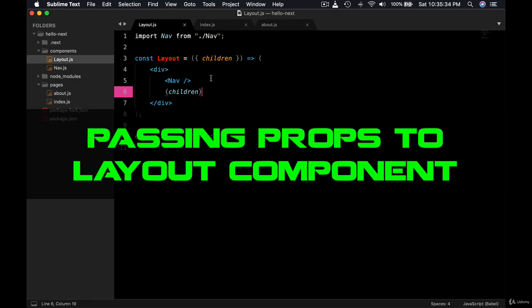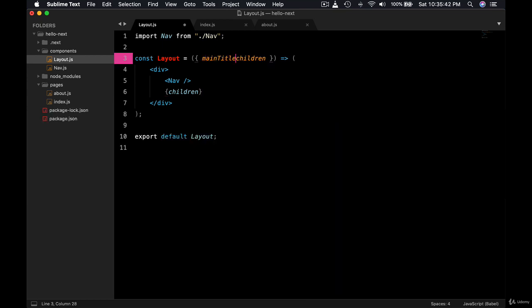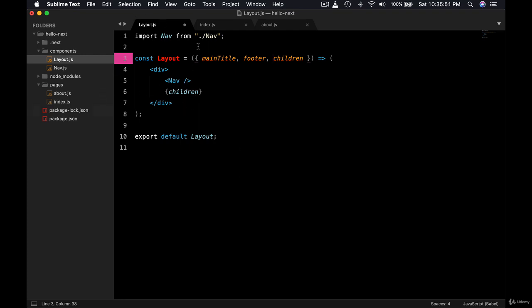This layout component can be used to display more than just children. For example, we could expect a main title, we could be taking the footer as well, and we could be taking the children as well. Because this is a layout component, we should be able to do quite a lot of flexible things here.